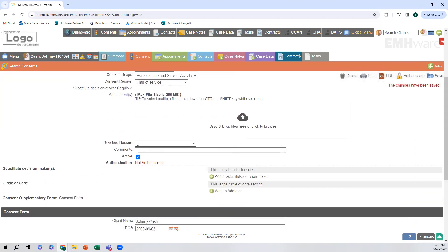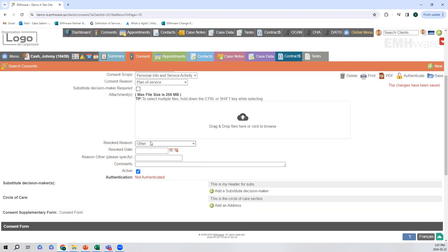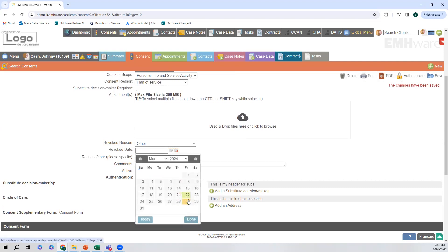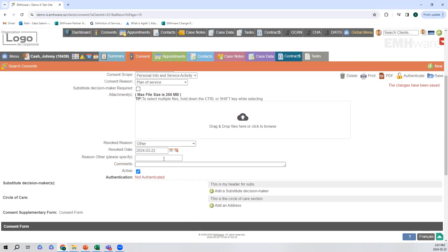If a client were to revoke the consent, all you would have to do is go here and give a reason — this is configurable — and provide the revoked date. If there's a reason you need to specify, you can add a comment here, add any additional comments, and then deactivate this consent.